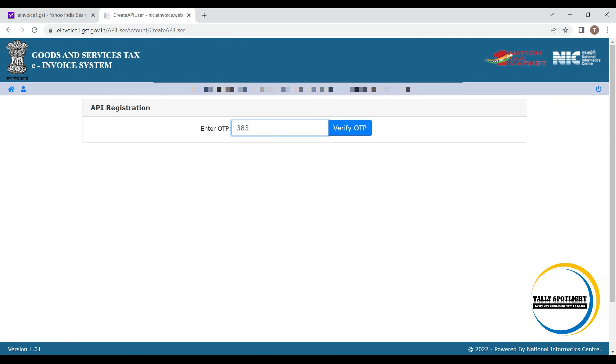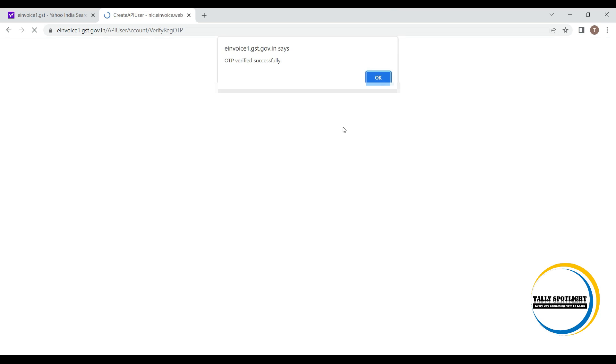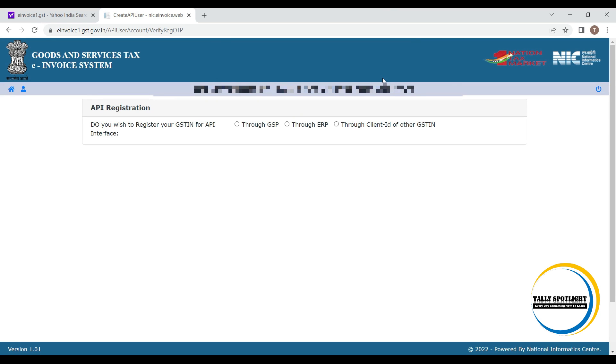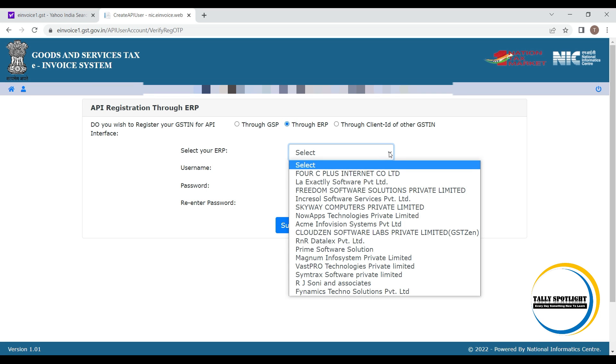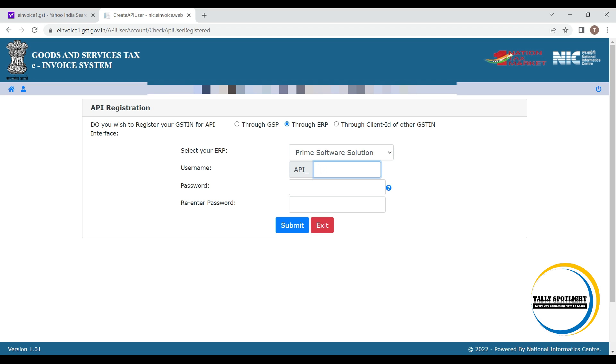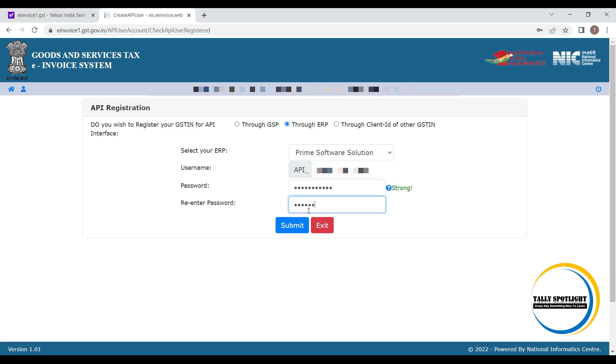Enter OTP and click on verify. Next screen, we need to select that API interface through GSP, through ERP, or through client ID of other GST number. Select your GSP or ERP service provider and enter that API user name and password and click on submit.